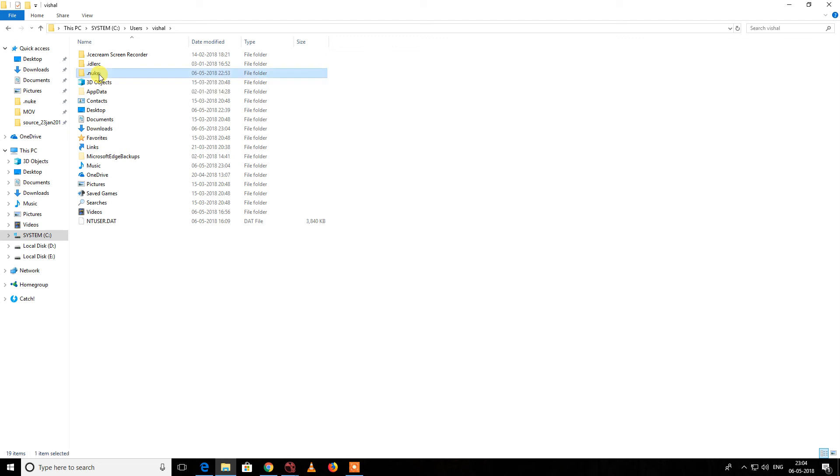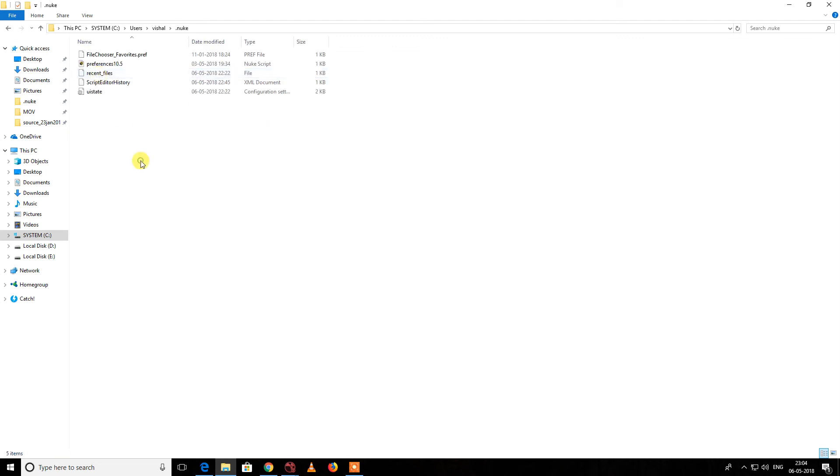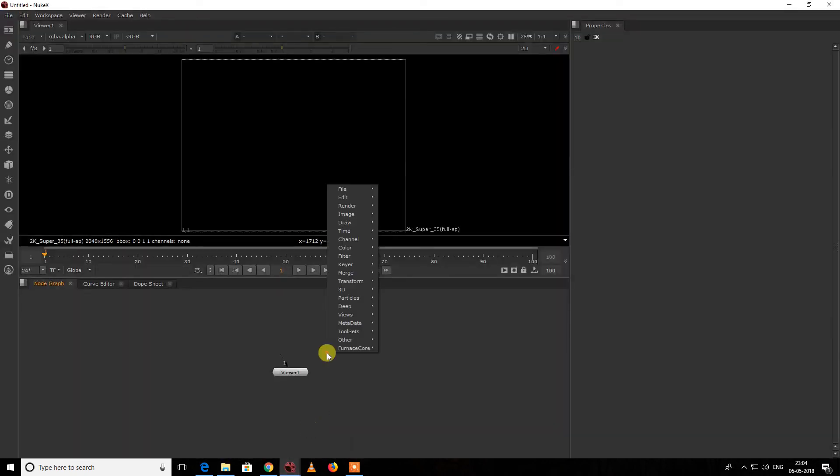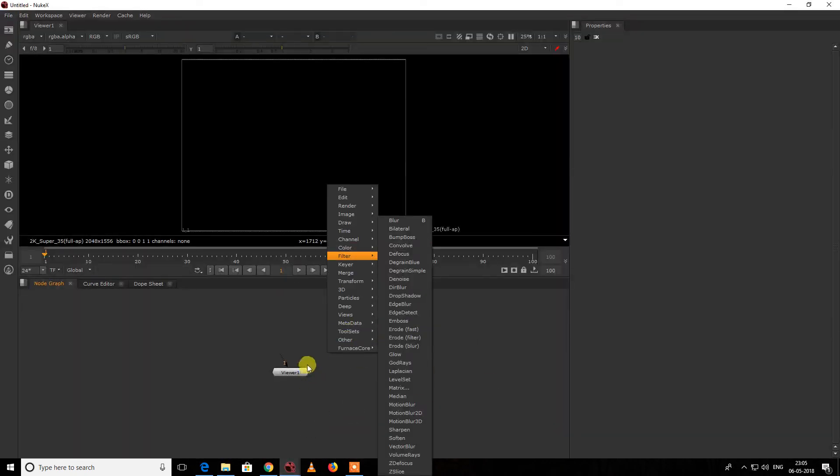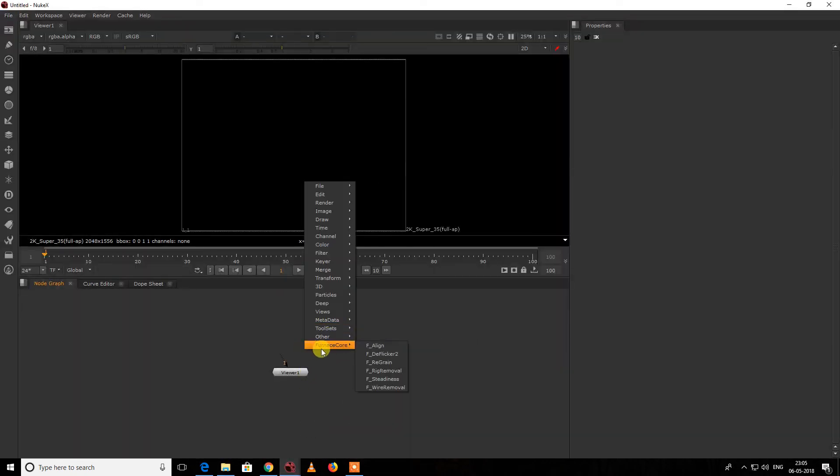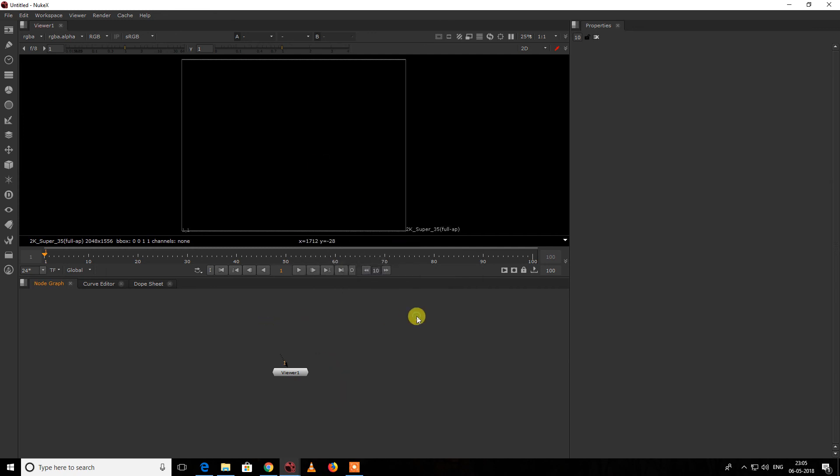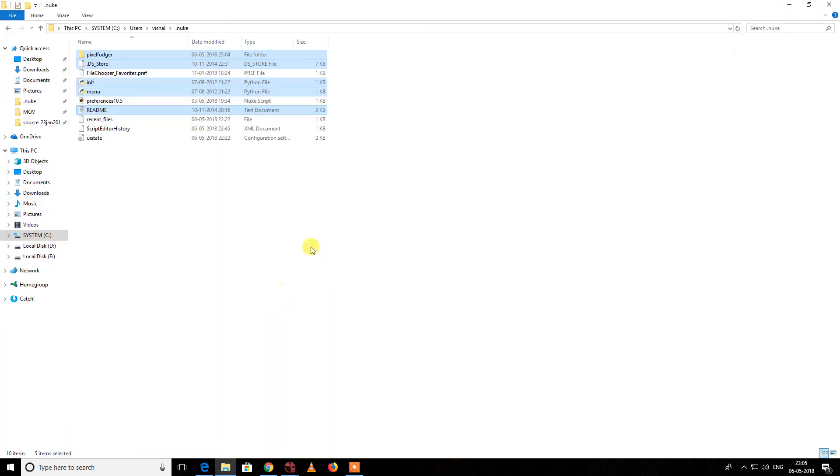As you can see, we don't have access to Pixel Fuzzer over here till now. If you have just copy-pasted your gizmo, you need to restart your Nuke.